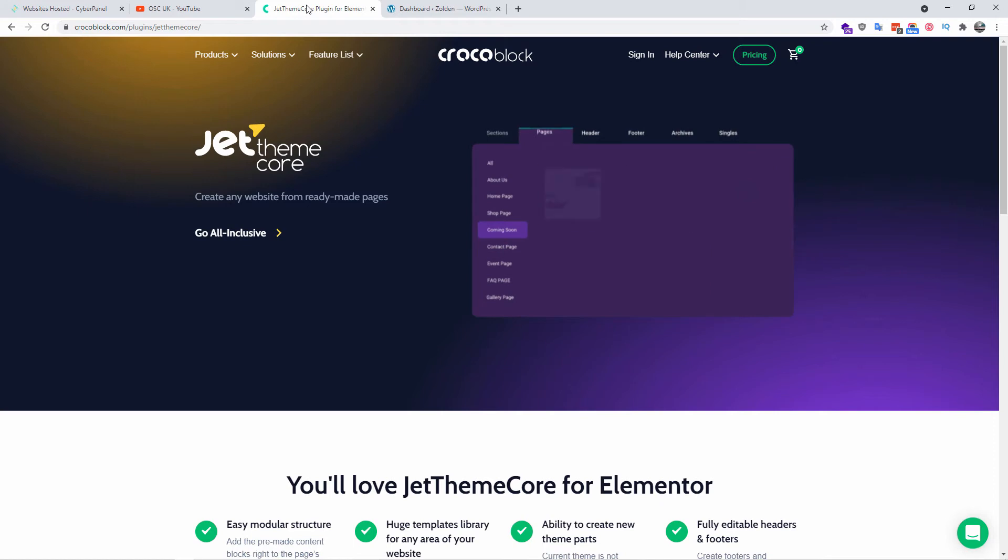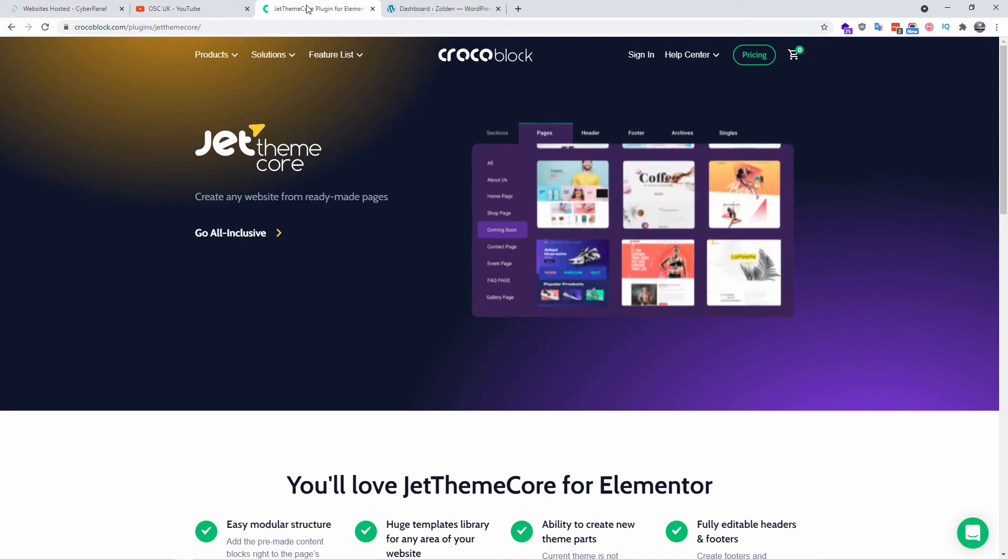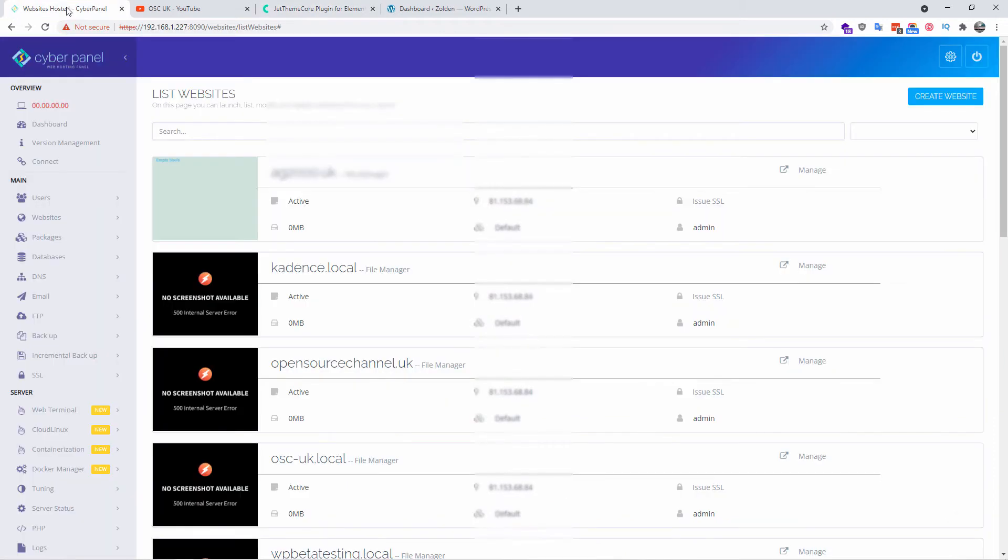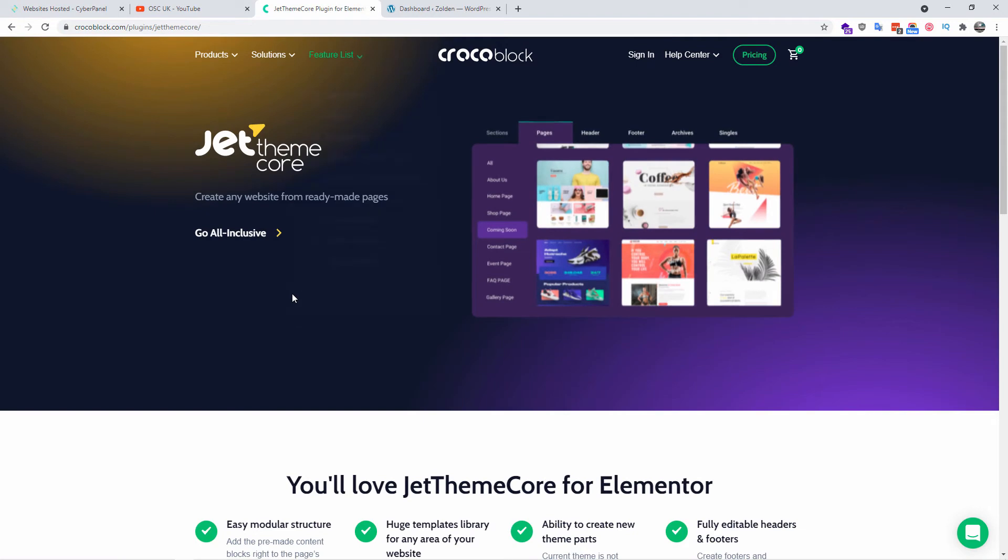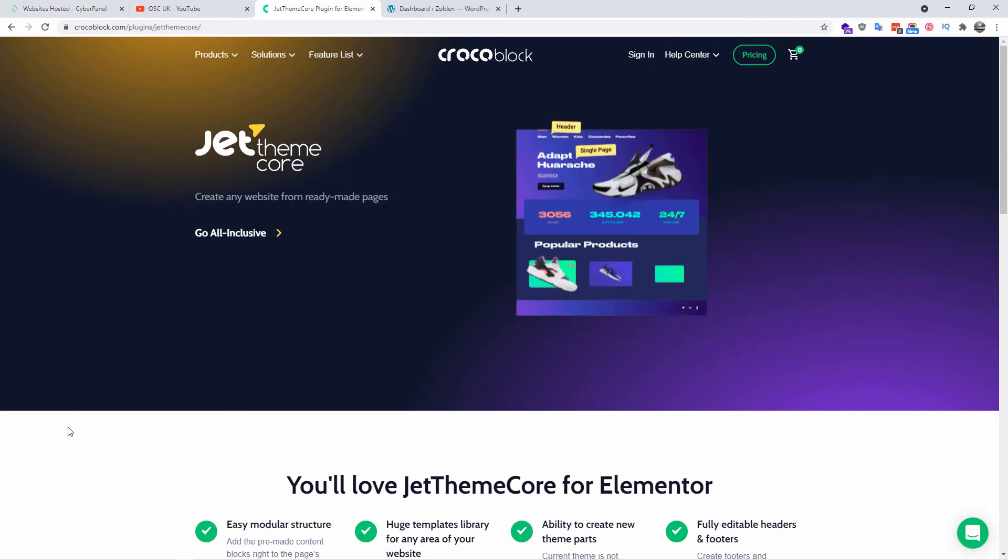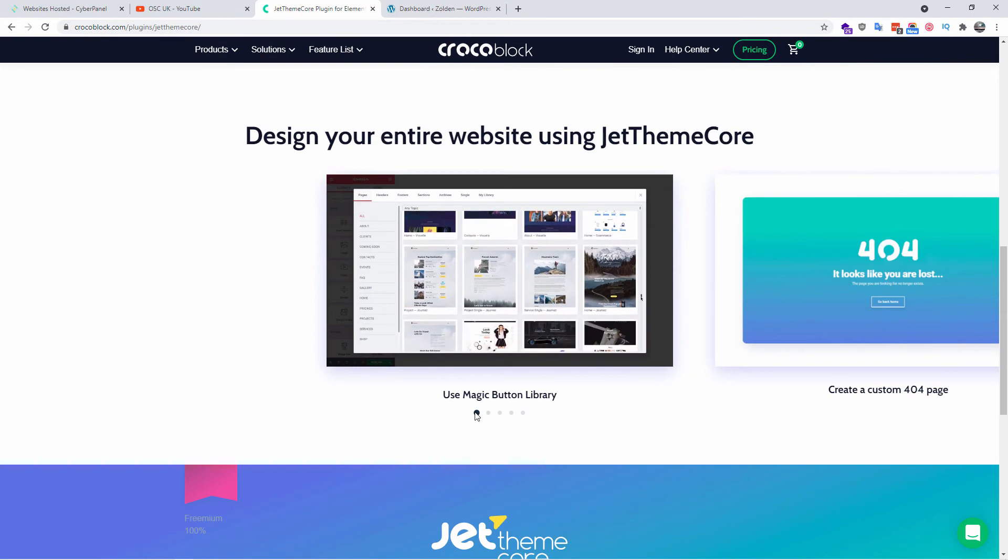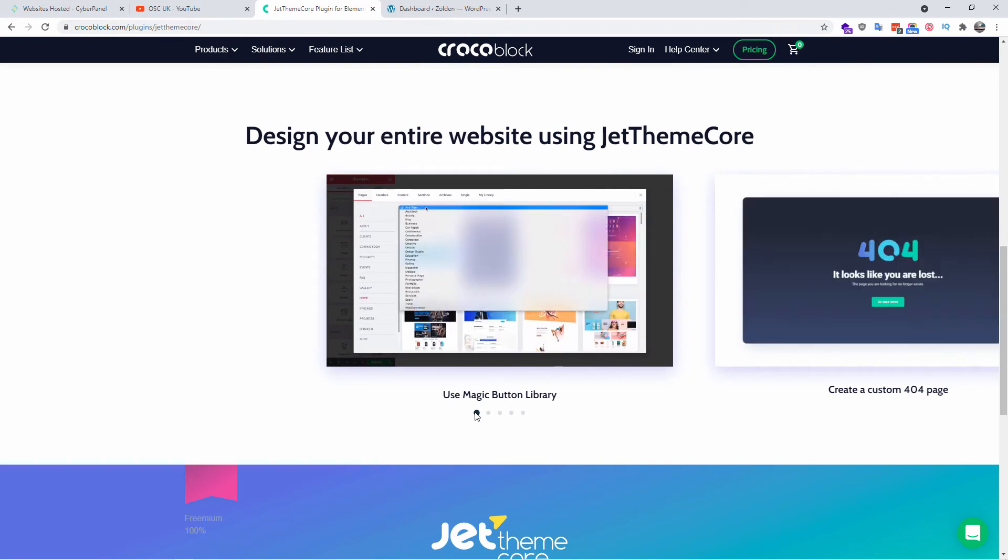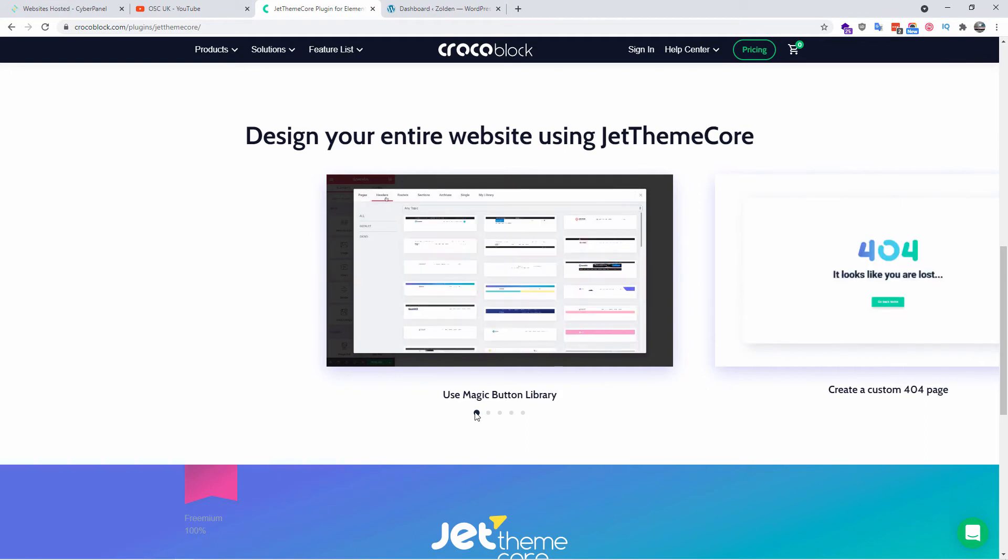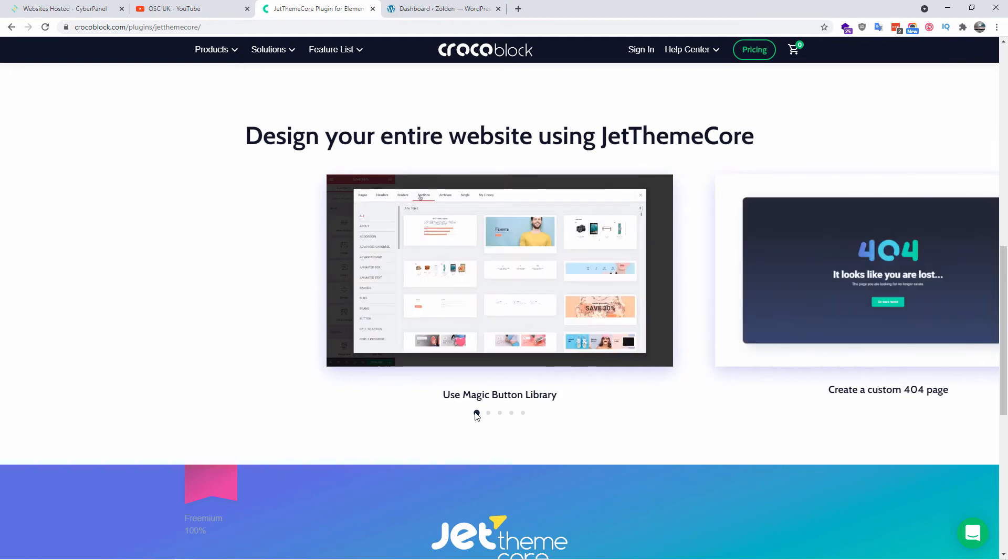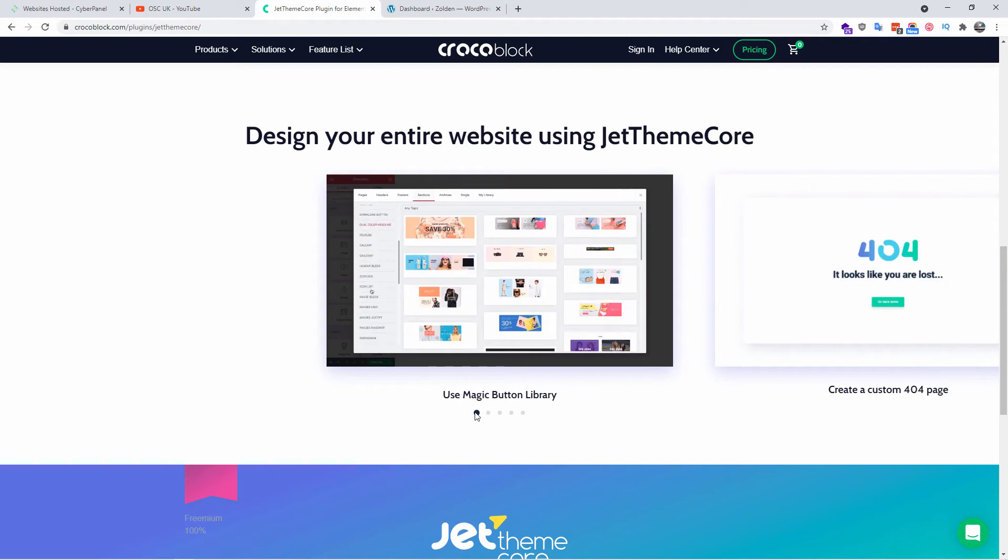It is a plugin that lets you create websites from ready-made pages. I am using a CyberPanel server. Let me know in the description below if you want to know how to install this on an Ubuntu server. We're going to look at JetThemeCore and we're going to use the easy to start Magic Button Library. Using this library you can create nearly any kind of website you need from ready-made pages and blocks.